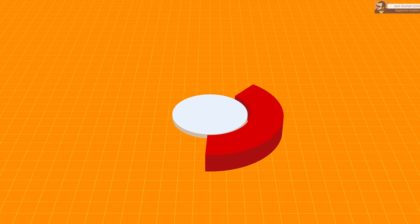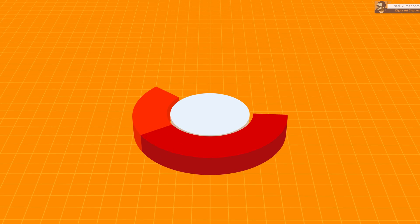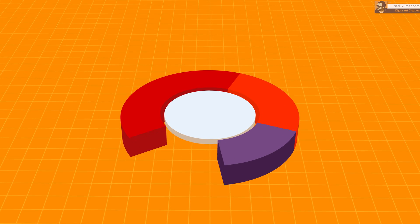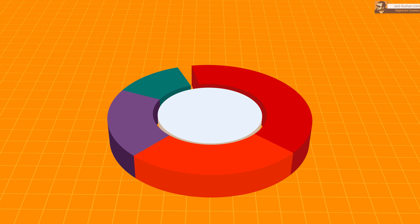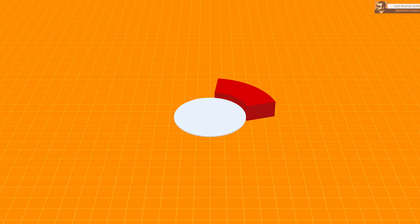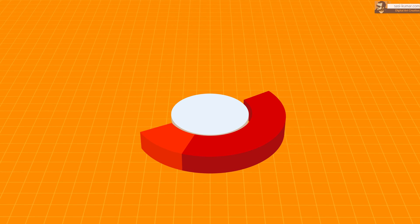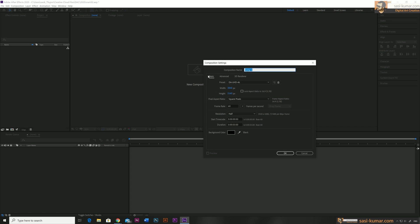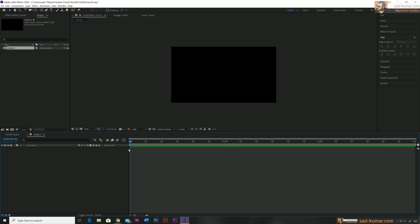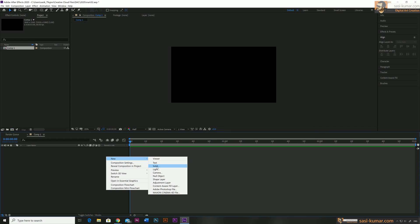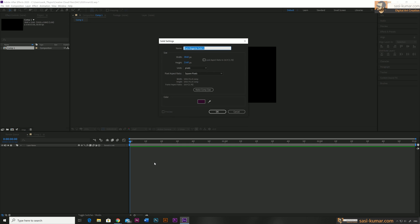Welcome back guys. In this After Effects tutorial I will show you how to create a 3D pie chart or graph animation in Adobe After Effects. Let's get started. First thing, I'm going to create a composition — I will create a 4K size one, you guys can create any size you want. Then let's add a new solid layer; go to Add and Solid, and this one is going to be our background layer.